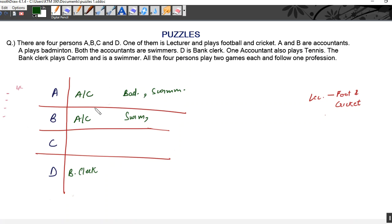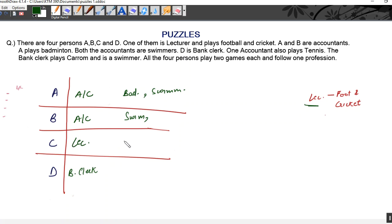One accountant also plays tennis. We consider only A and B as accountants because we have four persons — two accountants, one bank clerk, and one lecturer. A is accountant, B is accountant, D is bank clerk, so the lecturer can only be C. If C is the lecturer, he plays football and cricket, as given at the start of the question.